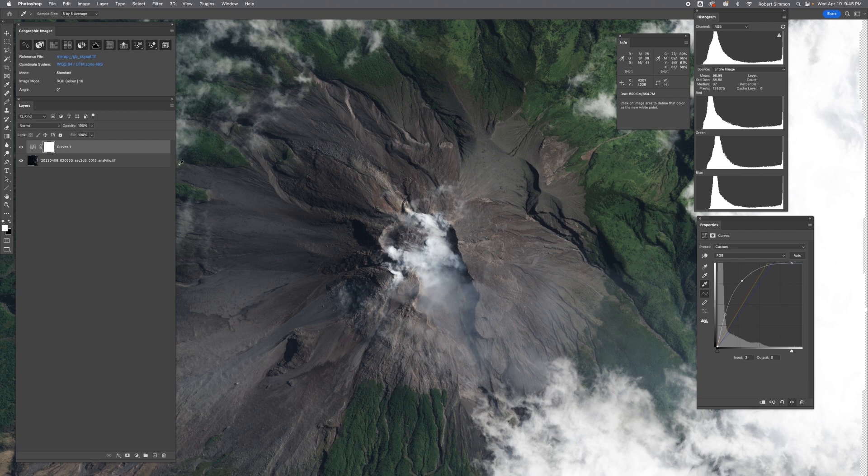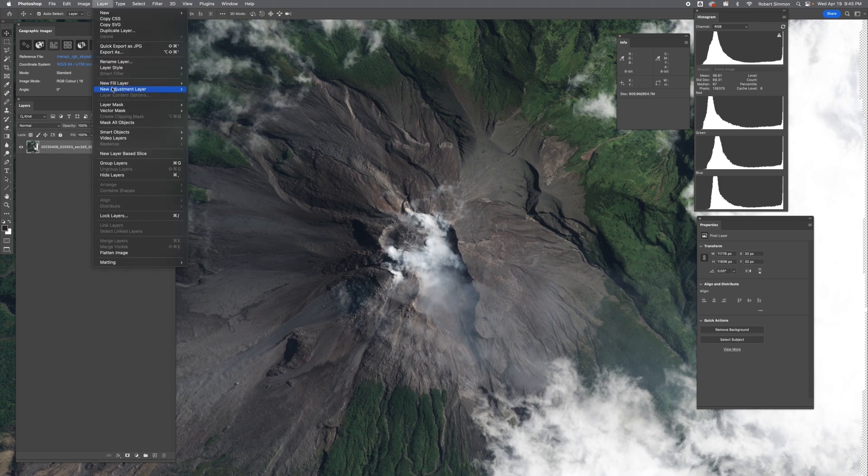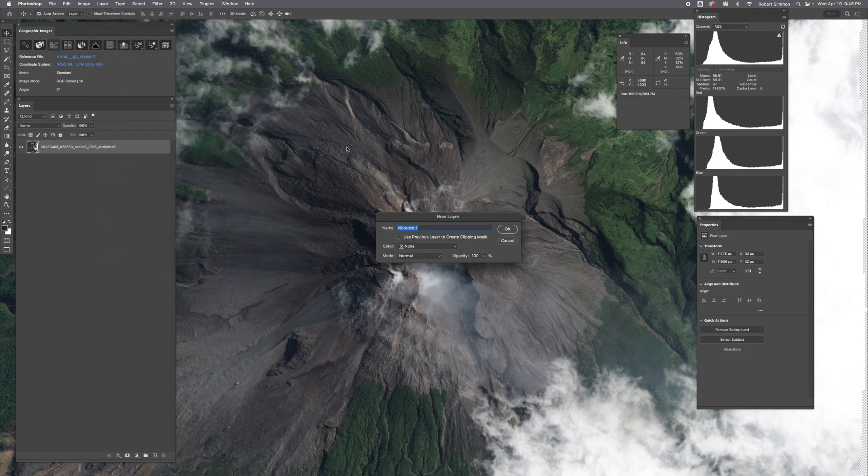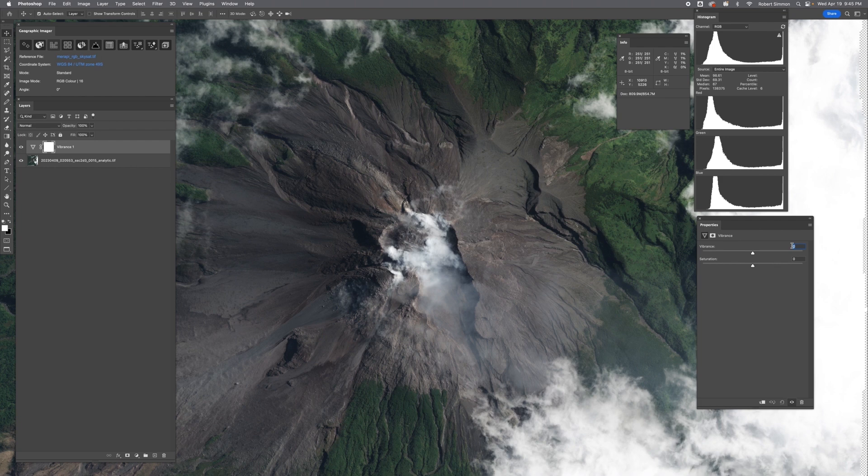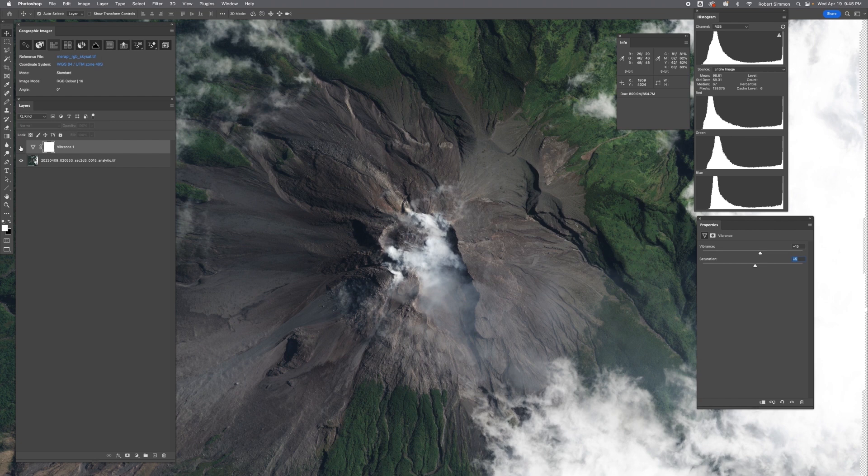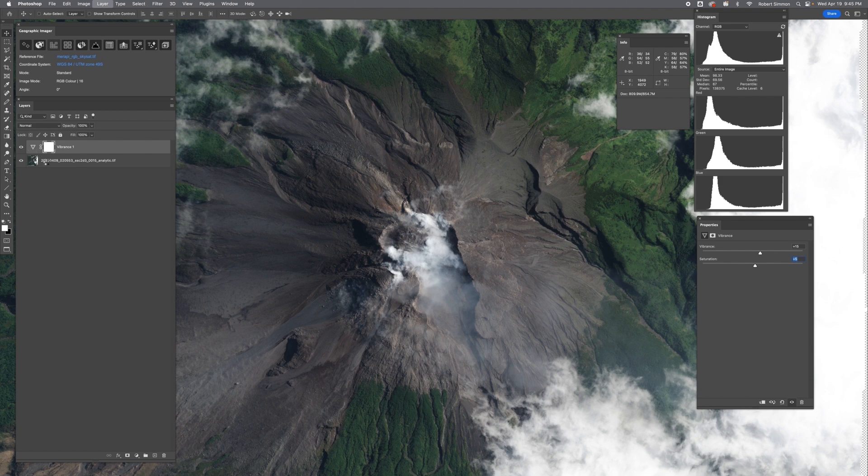Now that we have the curve layer more or less complete, what we want to do is collapse that into the data itself and do a sharpening and vibrance. Command E merges the layers. Layer, New Adjustment Layer, Vibrance. You really want to set these, you want to be really cautious with these numbers, keep them really low. So 15 and 5 is usually a good number for Skysat. I'll just do a little A/B comparison. It's a subtle effect, but it just gives a little bit more saturation that really brings out the color. And again, I want to merge that in before doing any sharpening.